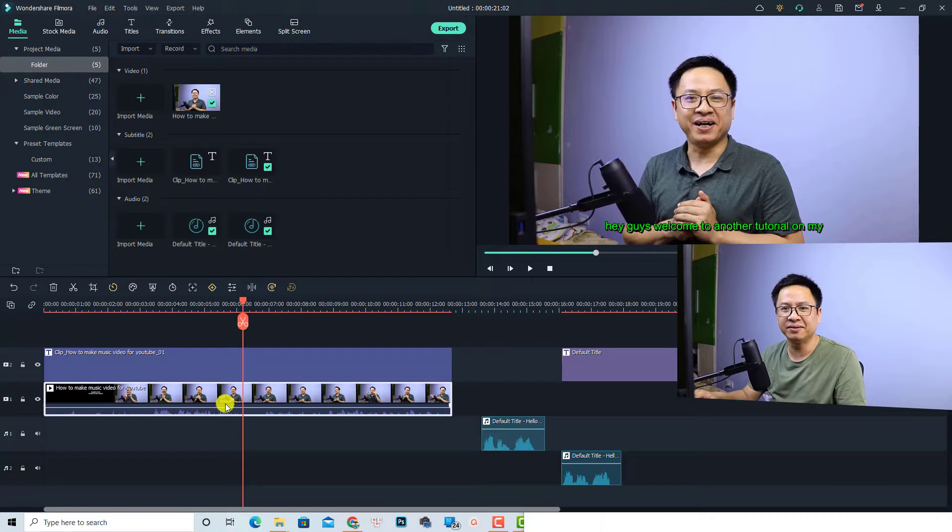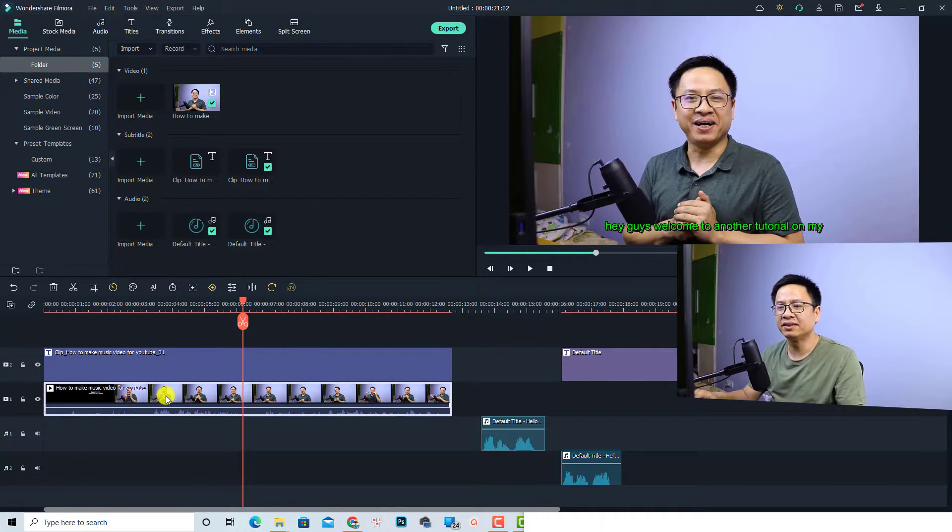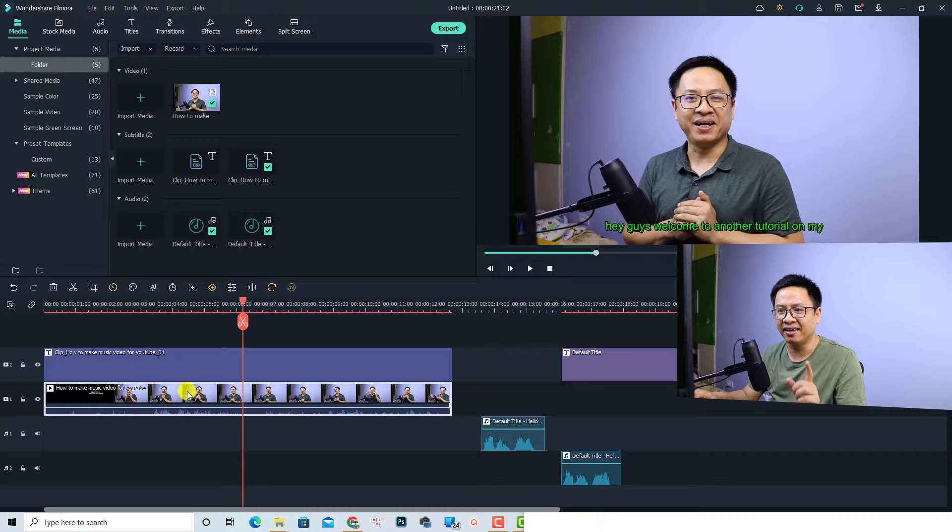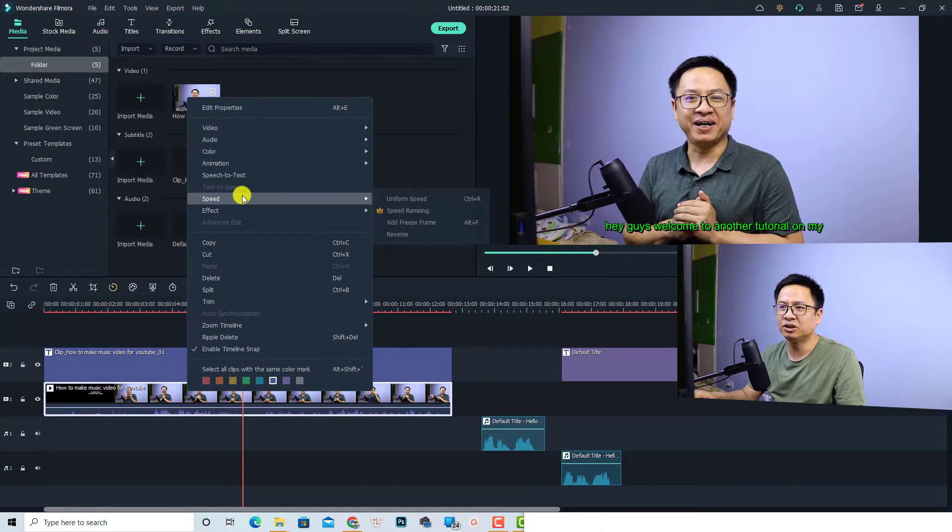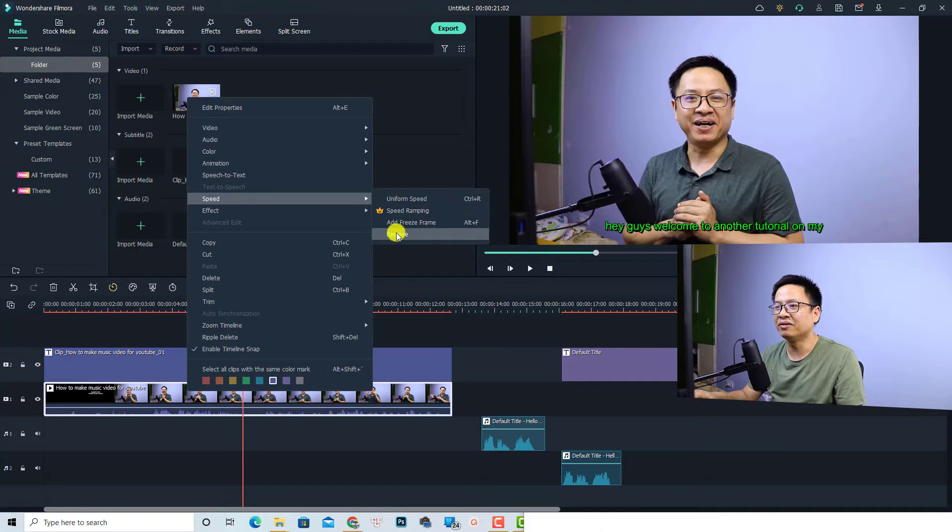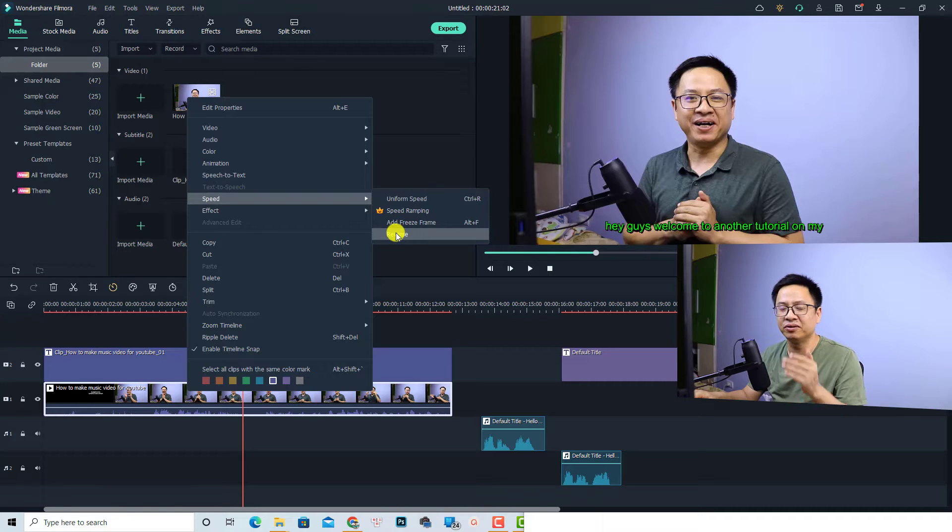It is very easy. Firstly, select the video on the timeline, and then you want to right click and then select Speed, and now you can select Reverse. So this is how to reverse a video with Filmora 11.